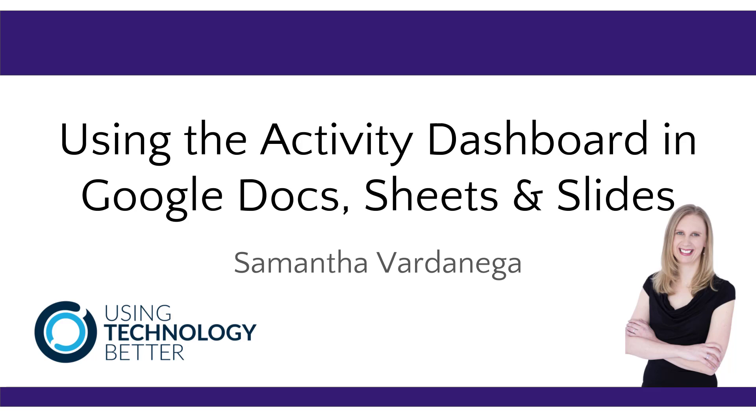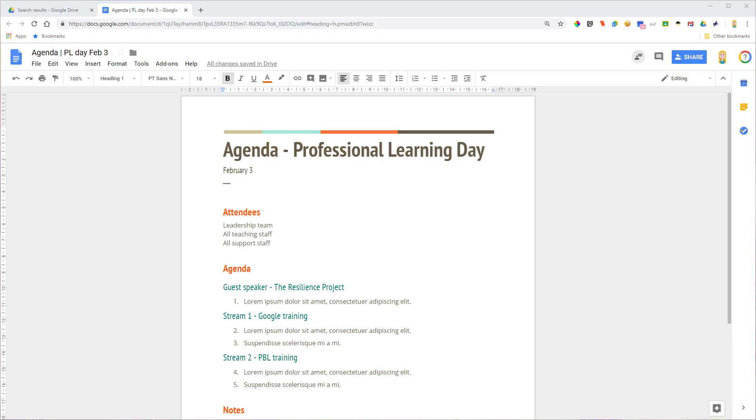Now you can find this in Google Docs, Google Sheets, Google Slides, and Google Drawings. I'm going to demonstrate it today from a Google Doc, but it works exactly the same in the other tools as well.